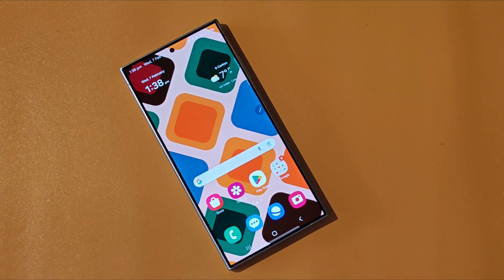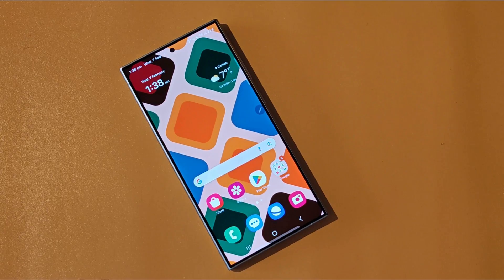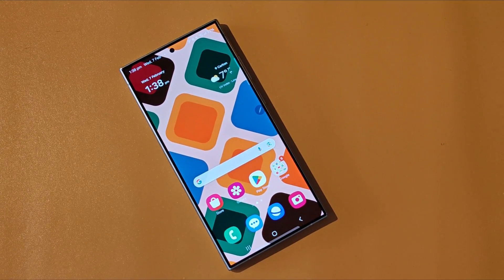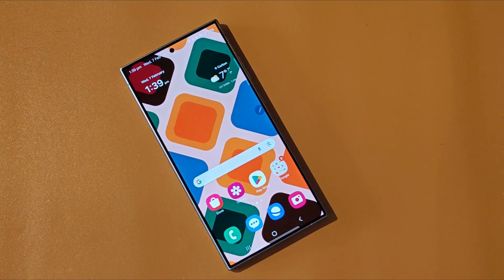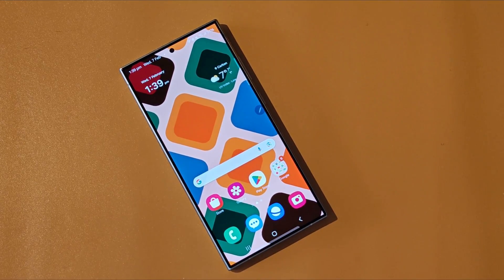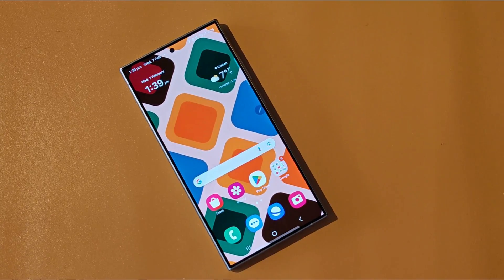Hey everyone, this is Peter from TalkAndroid, and today we're going to show you how to generate an AI wallpaper on your Galaxy S24. Thanks to Galaxy AI, the Galaxy S24 is able to create unique wallpapers to customize the look of your smartphone. It's a really simple process, and we're going to go through it step by step with you.